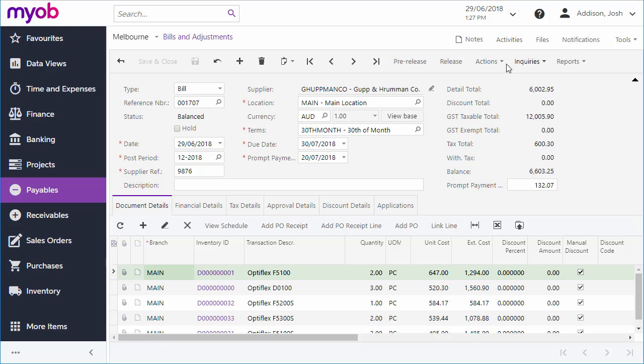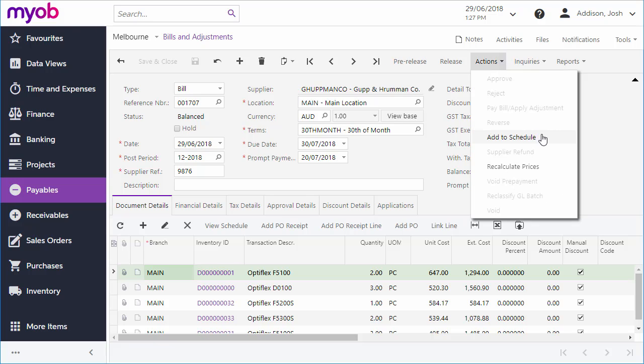You can also create a recurring payment by adding the bill to a schedule. This can be useful for regular payments, like rent.